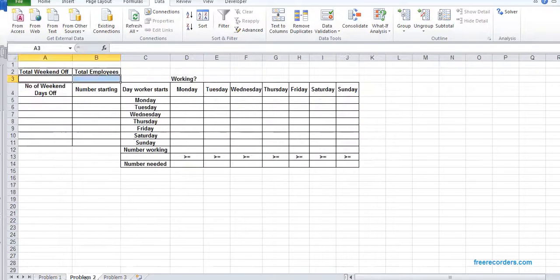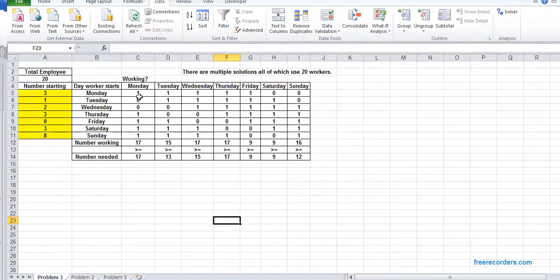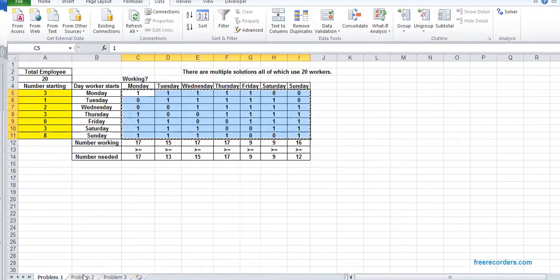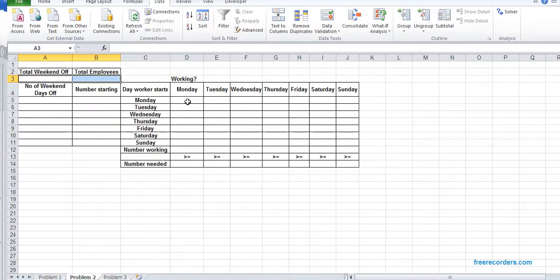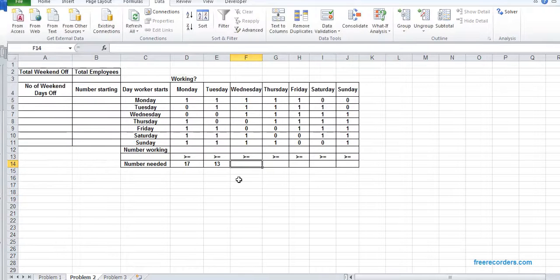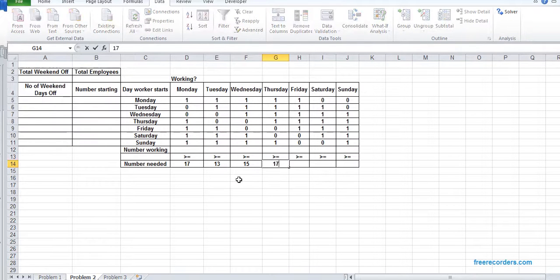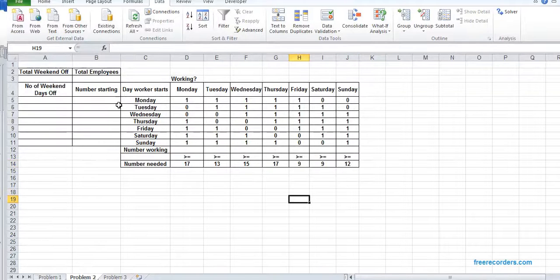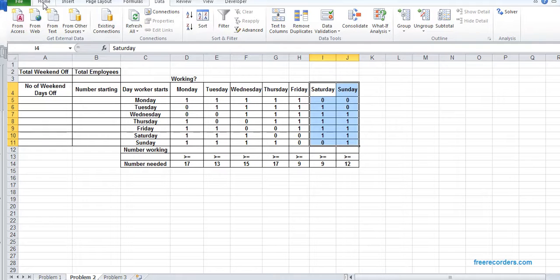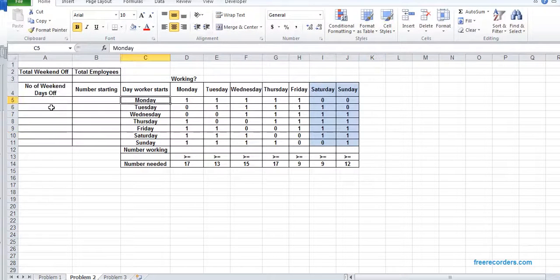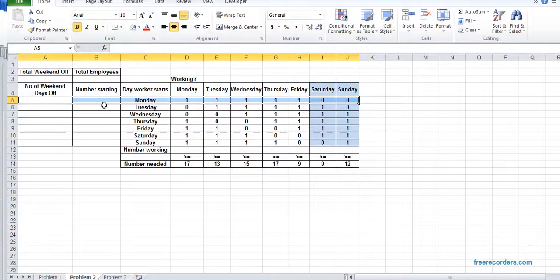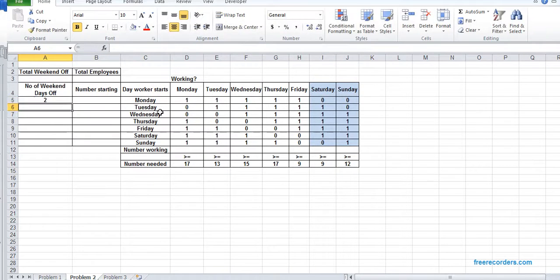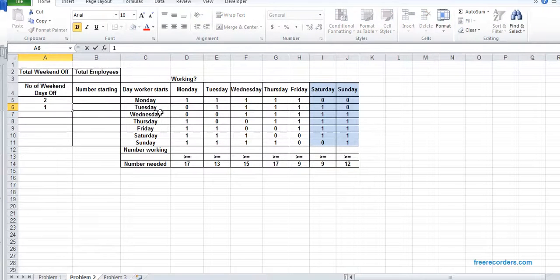For Problem 2, we'll use the same info as Problem 1. So we just populate these. Now I assume that these two are our weekend, so the person who is working on Monday should have two weekends. Or the person who is a straight worker, that person should have one weekend day off.